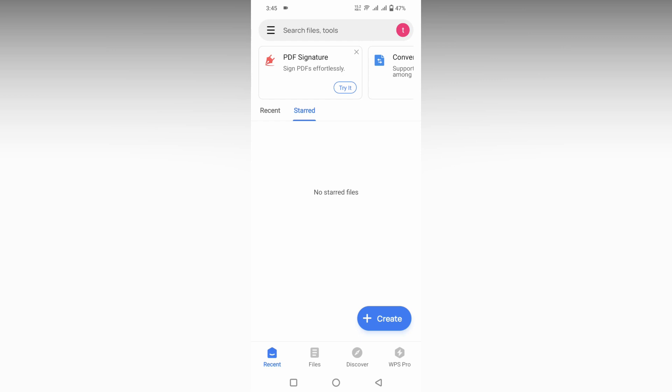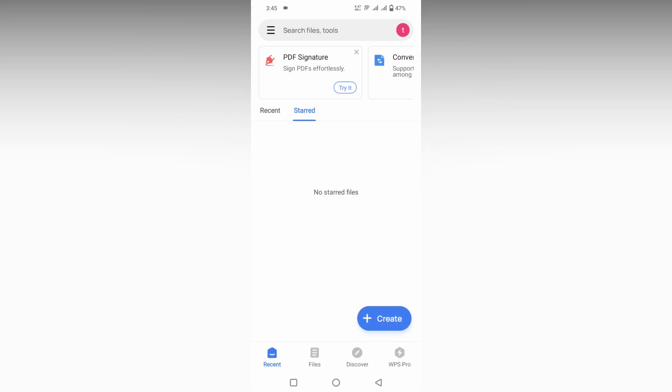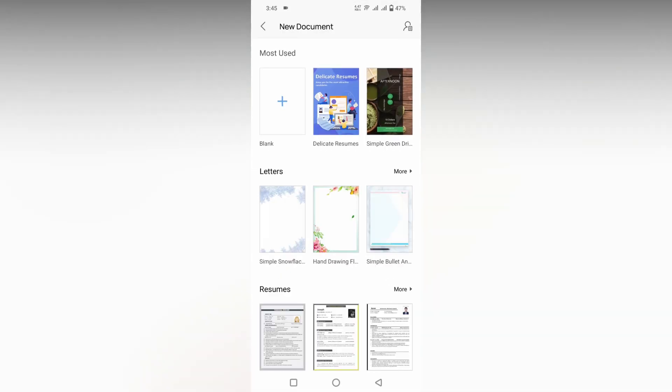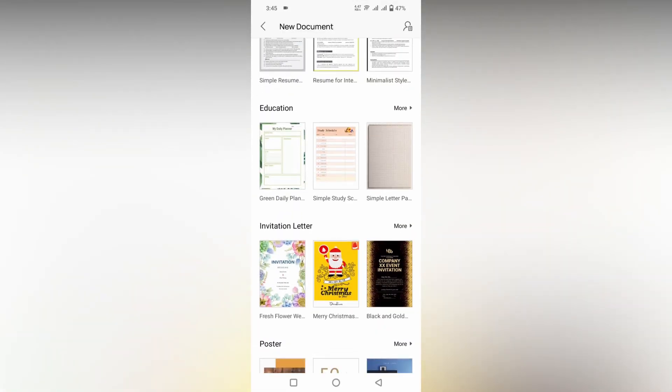So how to create a business card on WPS Office Docs? I'm going to show you in this video. Click on the plus Create symbol and click on the Document option. Now scroll down and you'll see an option called Business Card at the bottom. Click on the More option.